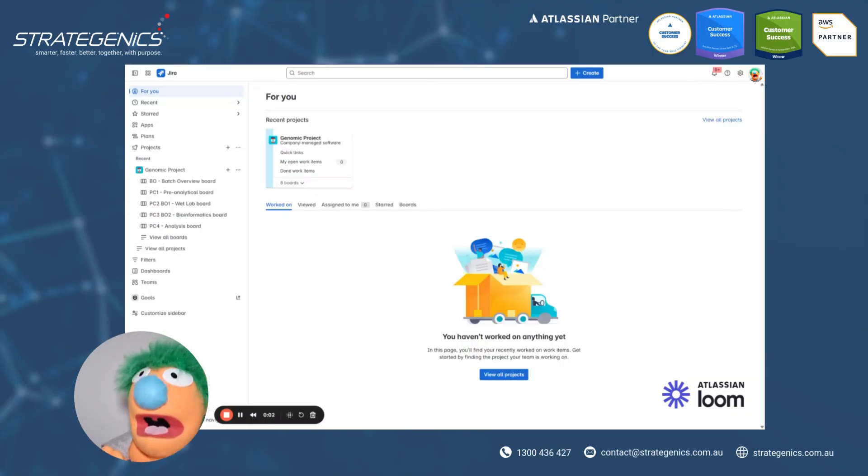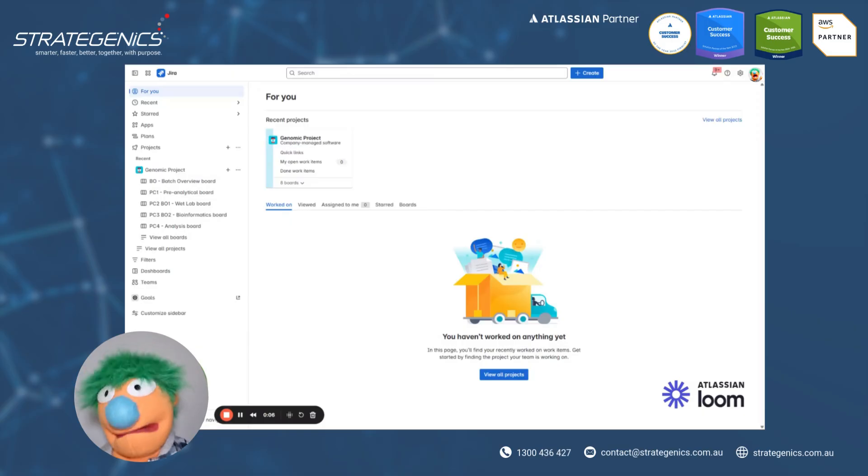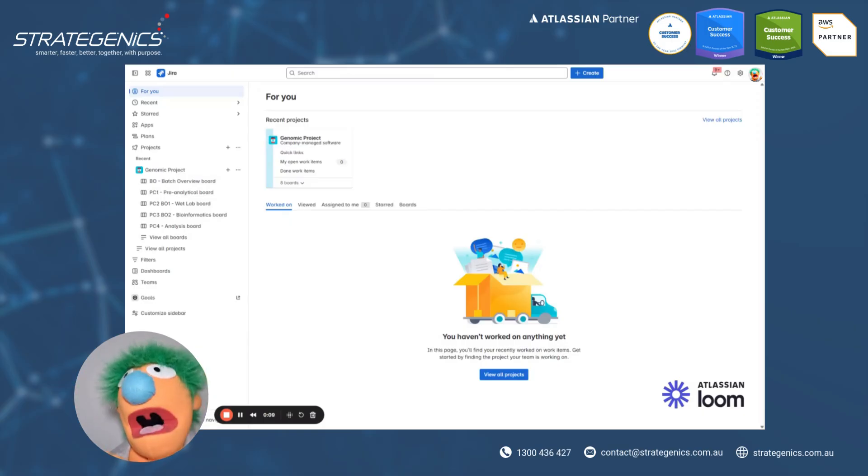G'day everyone, Fary here again. I've already enabled Jira's new navigation in my last video, so now let's explore how we actually use it. Let's get cracking.